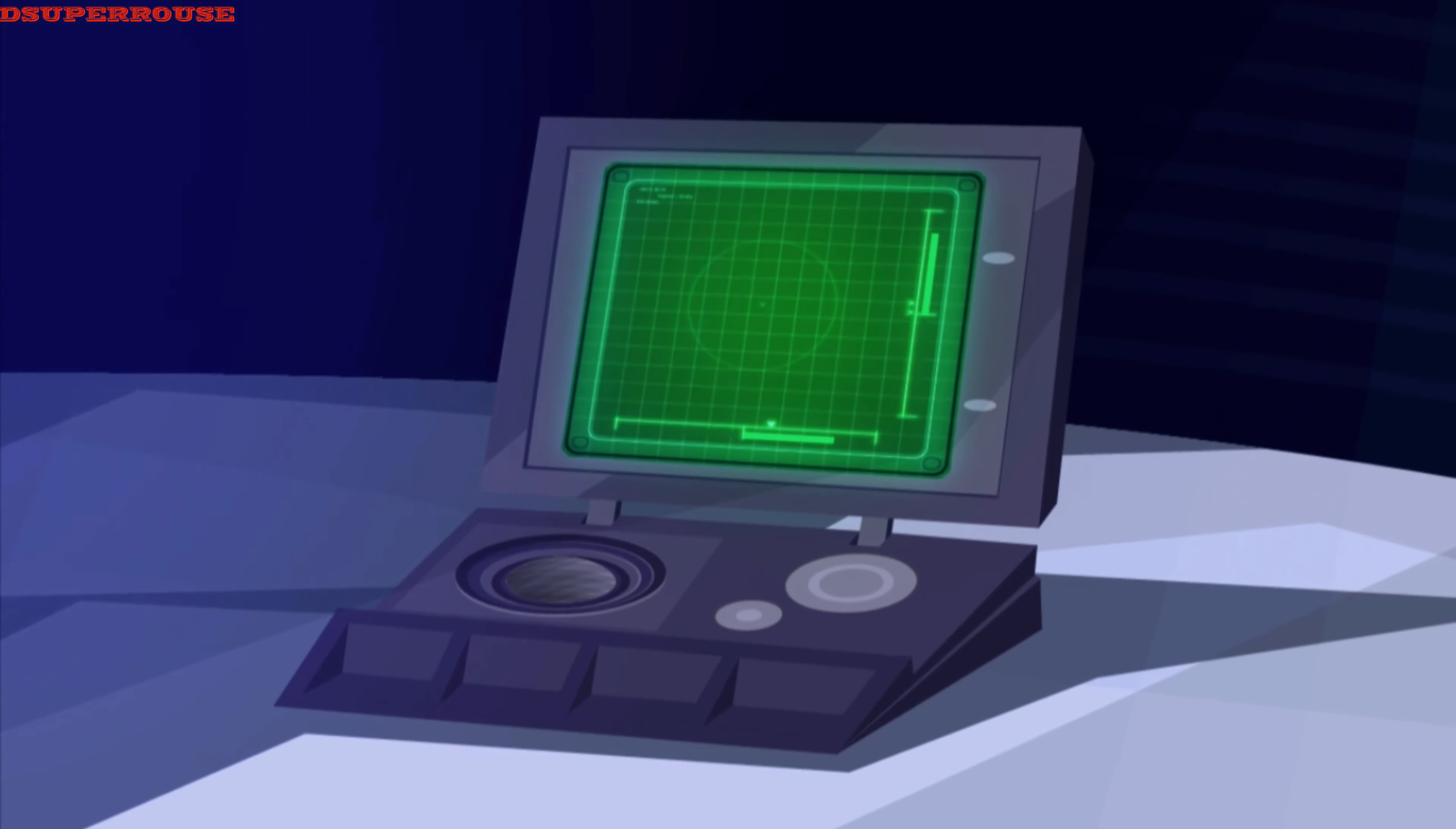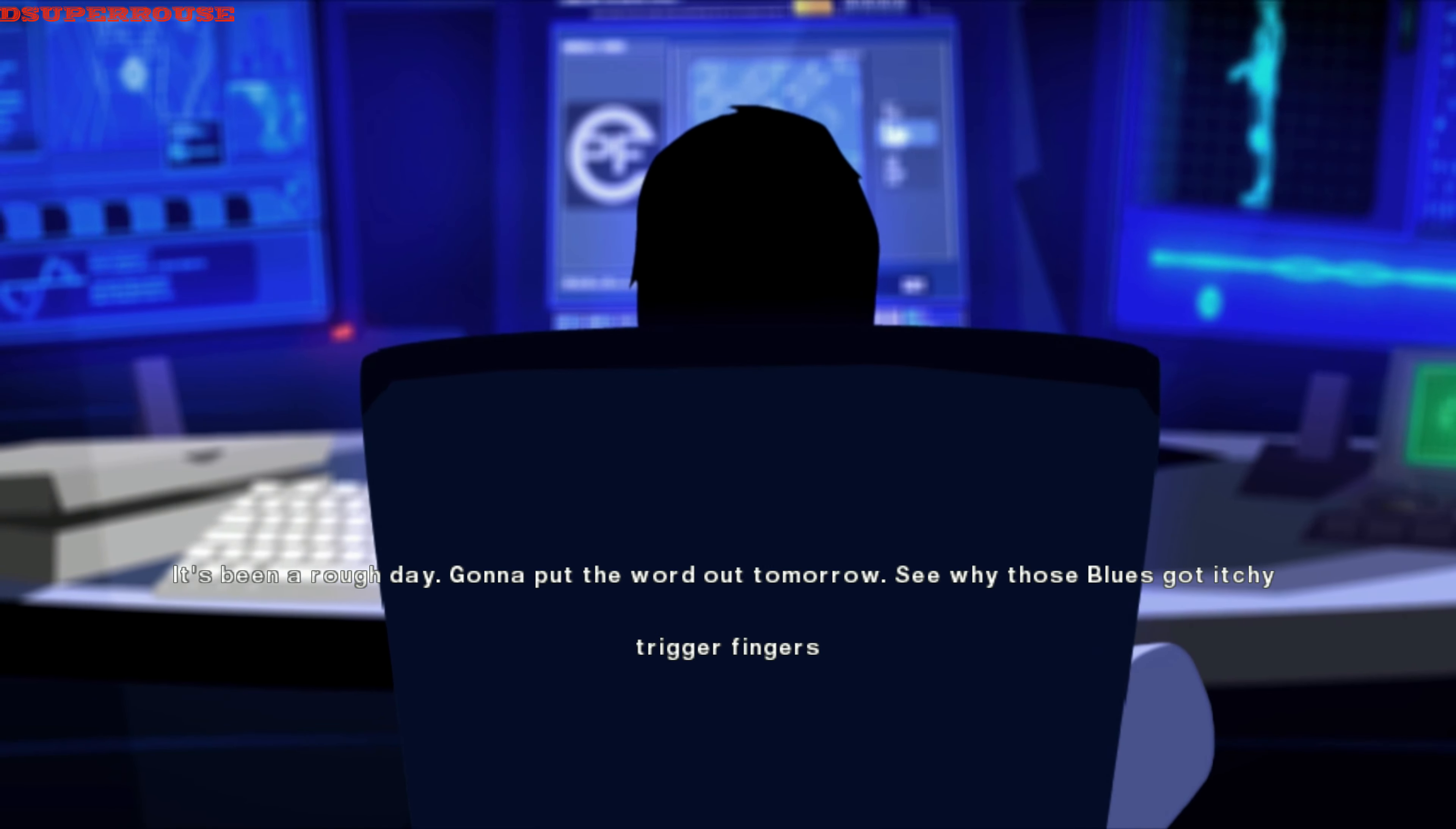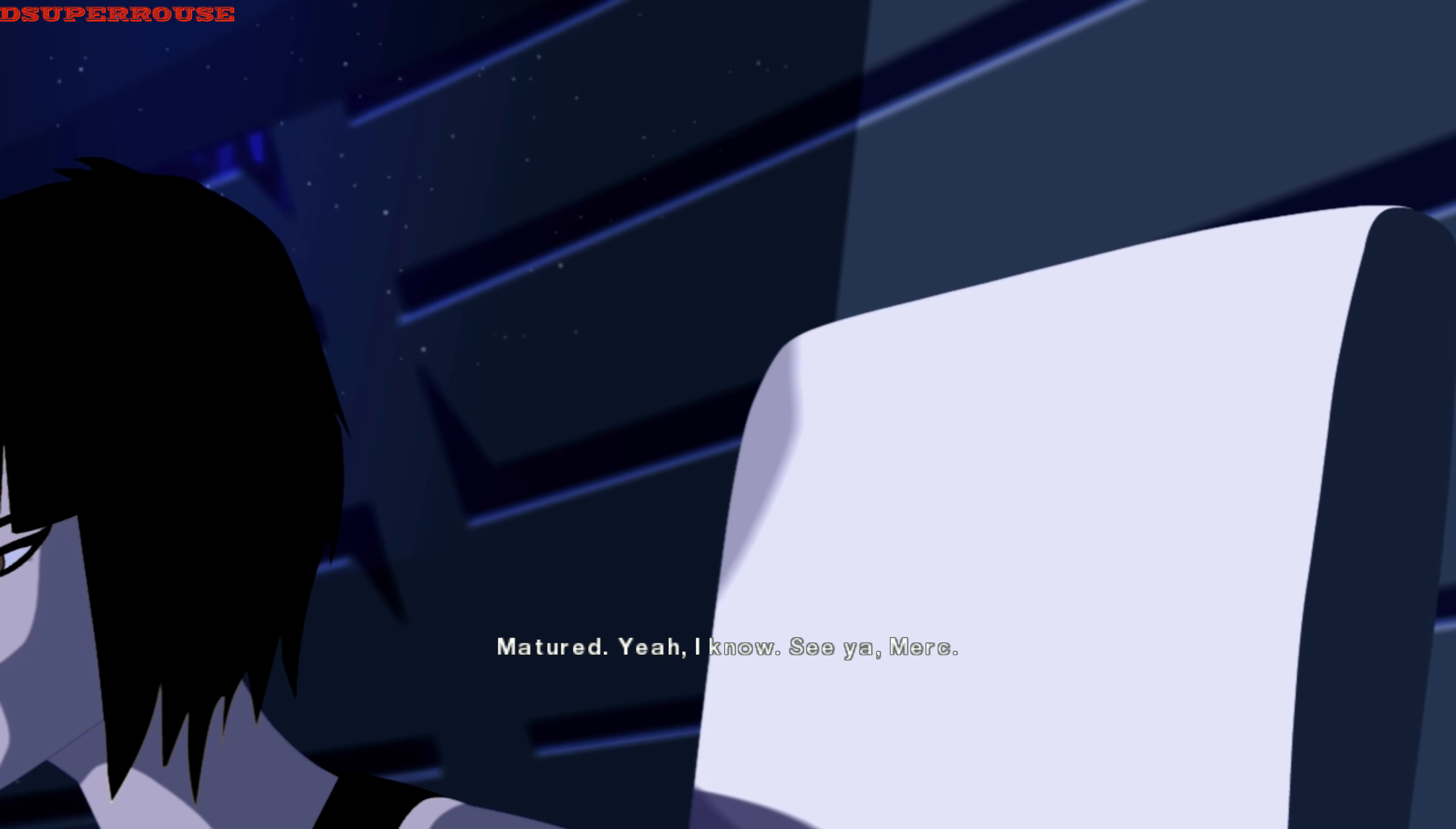Hello, sis. You there, kiddo? Hey, Mark. I bet you're listening to the chatter. You know me. Try and get some sleep. It's been a rough day. Gonna put the word out tomorrow. See why those blues got itchy trigger fingers. I'll drop by later, okay? And don't chuck that pizza. I like the topping for sure. Matured. Yeah, I know. See you, Mark.